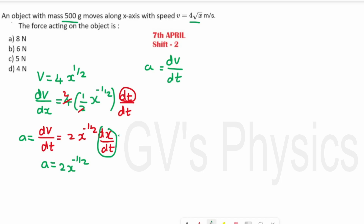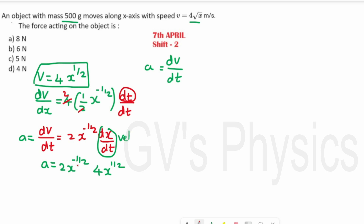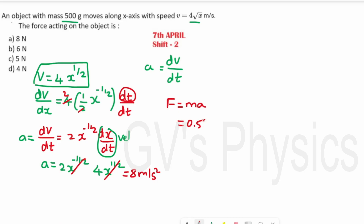Since dx/dt is velocity, we substitute V = 4x^(1/2): acceleration a = 2x^(−1/2) × 4x^(1/2). The x-terms cancel (−1/2 + 1/2 = 0), giving a = 8 m/s². Now force F = ma, with mass 500 g = 0.5 kg and acceleration 8 m/s²: F = 0.5 × 8 = 4 N. Option D is the right answer.